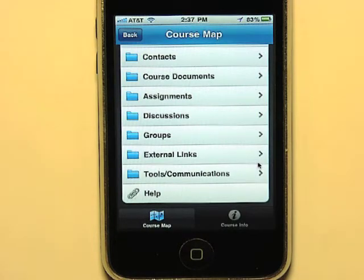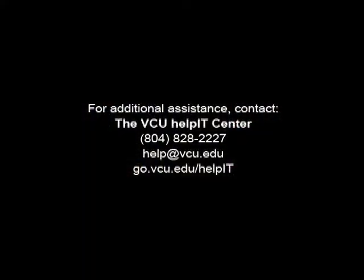Smaller screen means different UI choices. Thank you, Sheila, for taking the time to show us Blackboard 9 and Blackboard Mobile Learn.